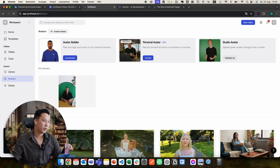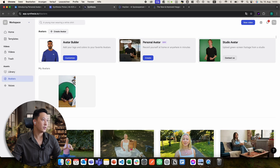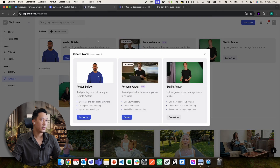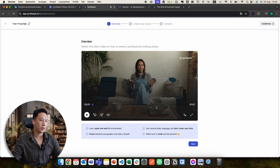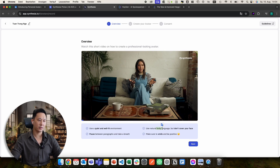For those who've never created a custom avatar, I'll quickly show you how to do it. You go into the menu on avatars and click 'create avatar.' There are three different options. To create your personal avatar, click on 'create.' There's a one-minute video instruction you can watch, and here are also four key bullet points: quiet environment, pause after each sentence, use natural body language — don't be static or robotic — and move naturally.